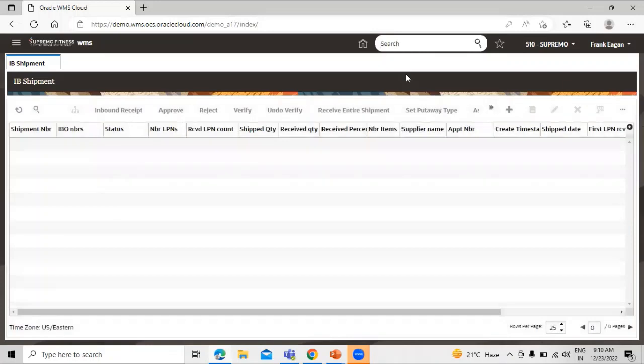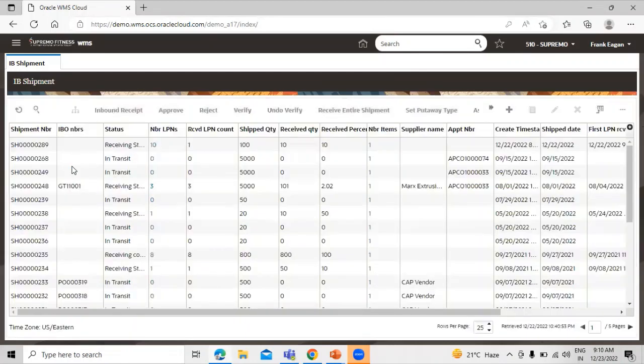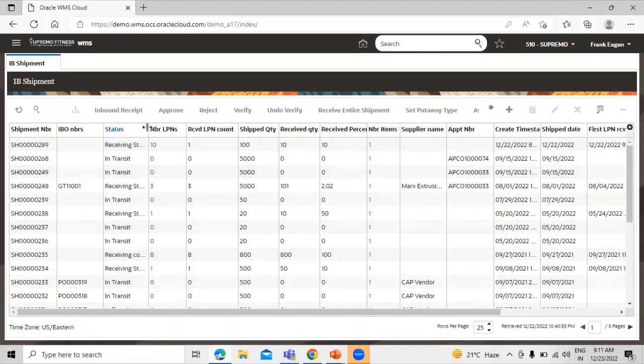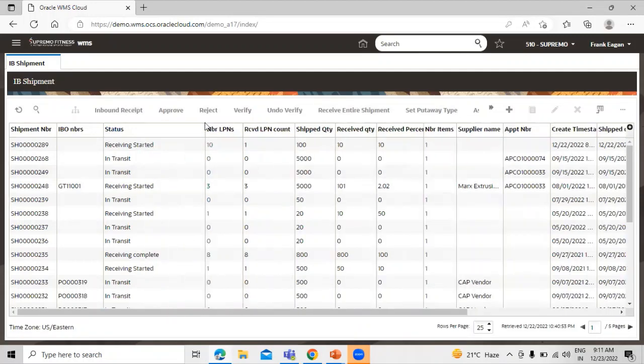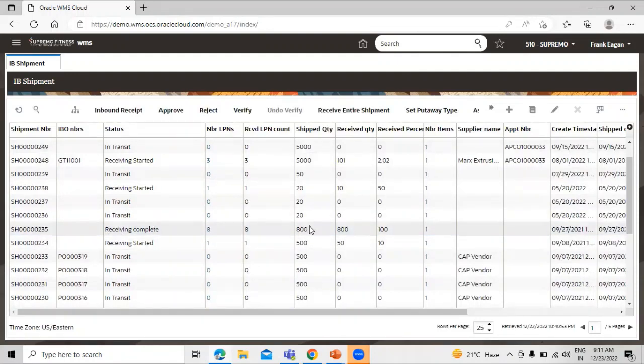We have already created the ASN with the shipment number. We have to select the ASN with the status receiving complete. This is the receiving complete, and we have the shipped quantity and the received quantity.